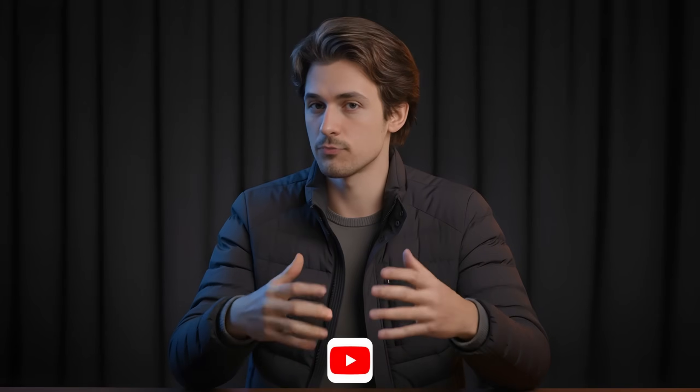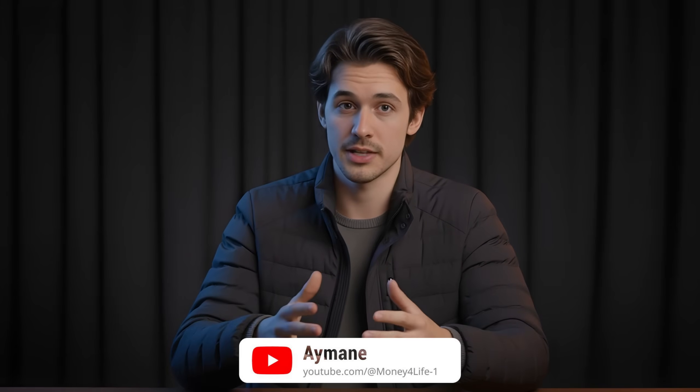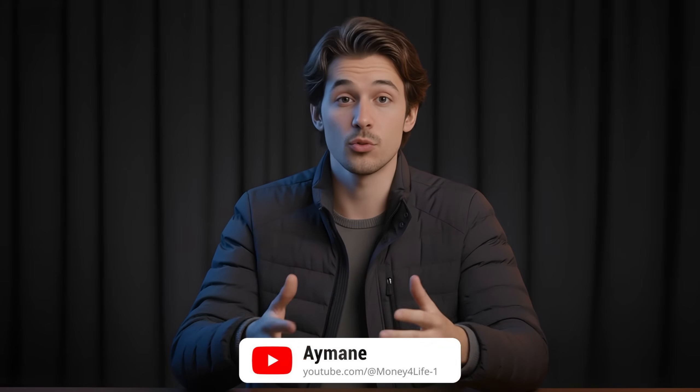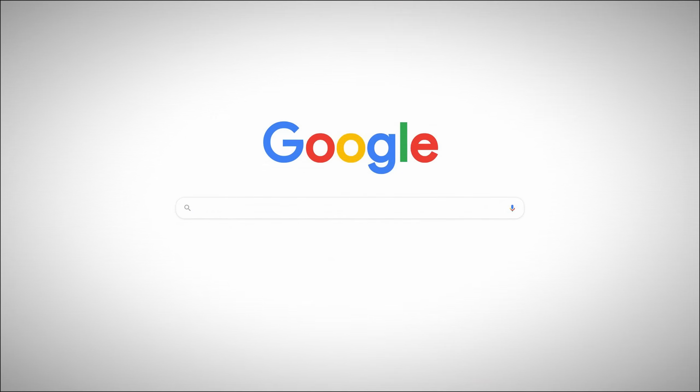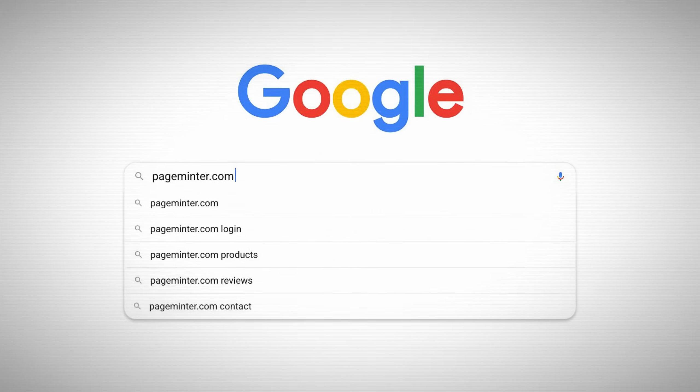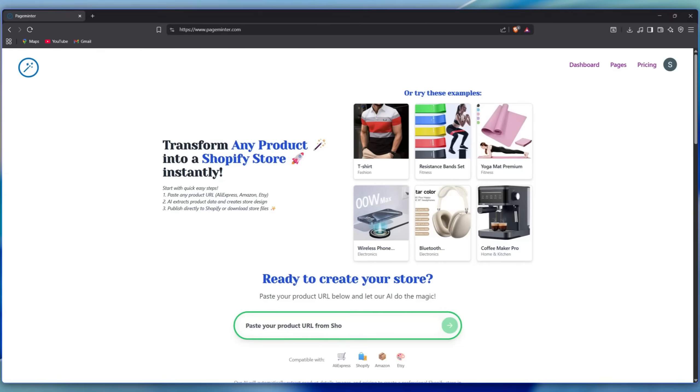I'm Eamon from the Money4Life channel, where we explore AI plus e-commerce tools to scale smarter. And today we're staying in the same theme, bringing you PageMinter,